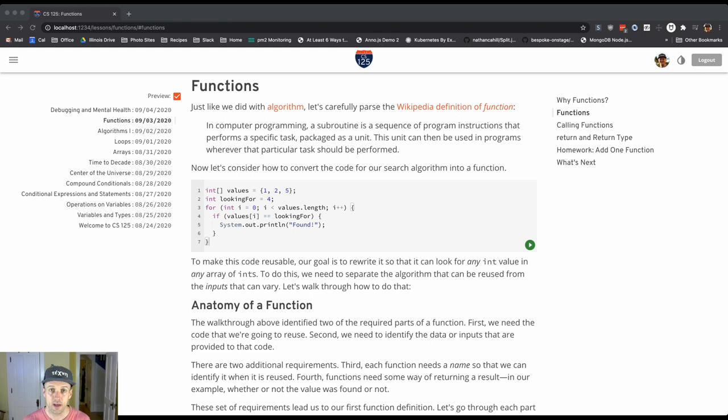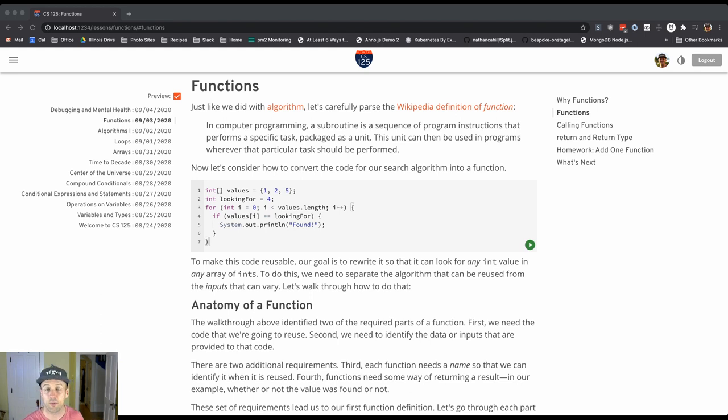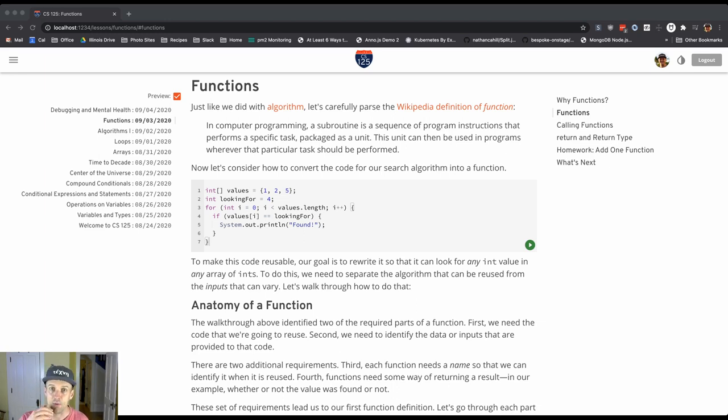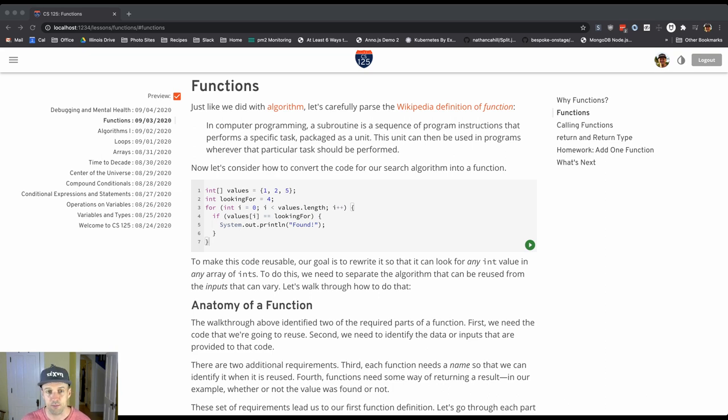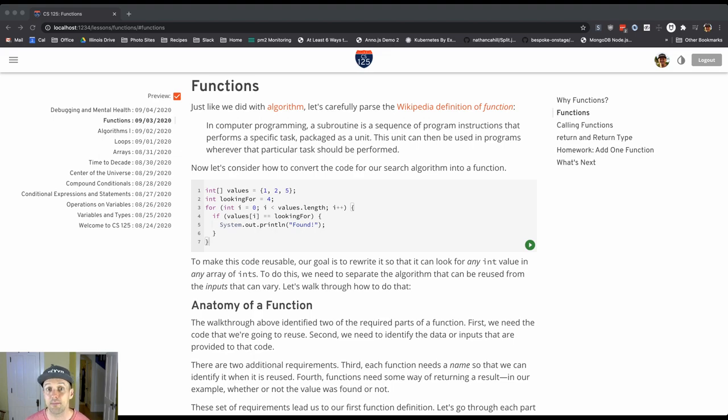What we're going to do today to introduce functions is build off what we did yesterday. We'll take the algorithm for searching through an array and set it up as a function. You'll see the steps one by one that we have to take to do that, so we can end up with the sequence of program instructions that performs that task packaged properly so it can be reused.